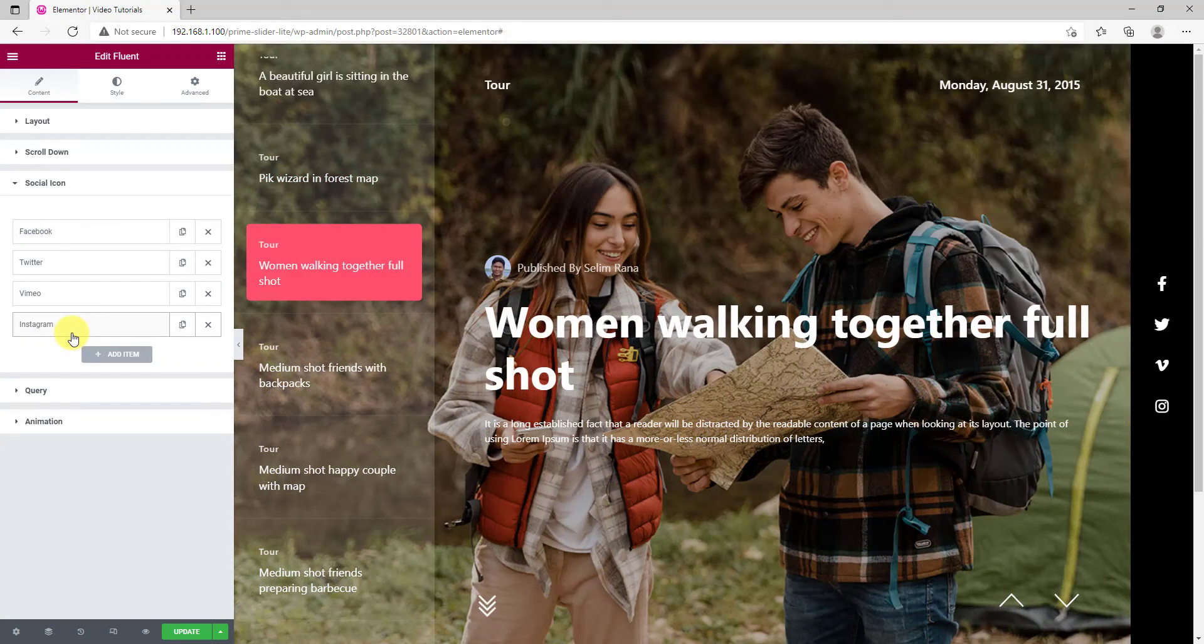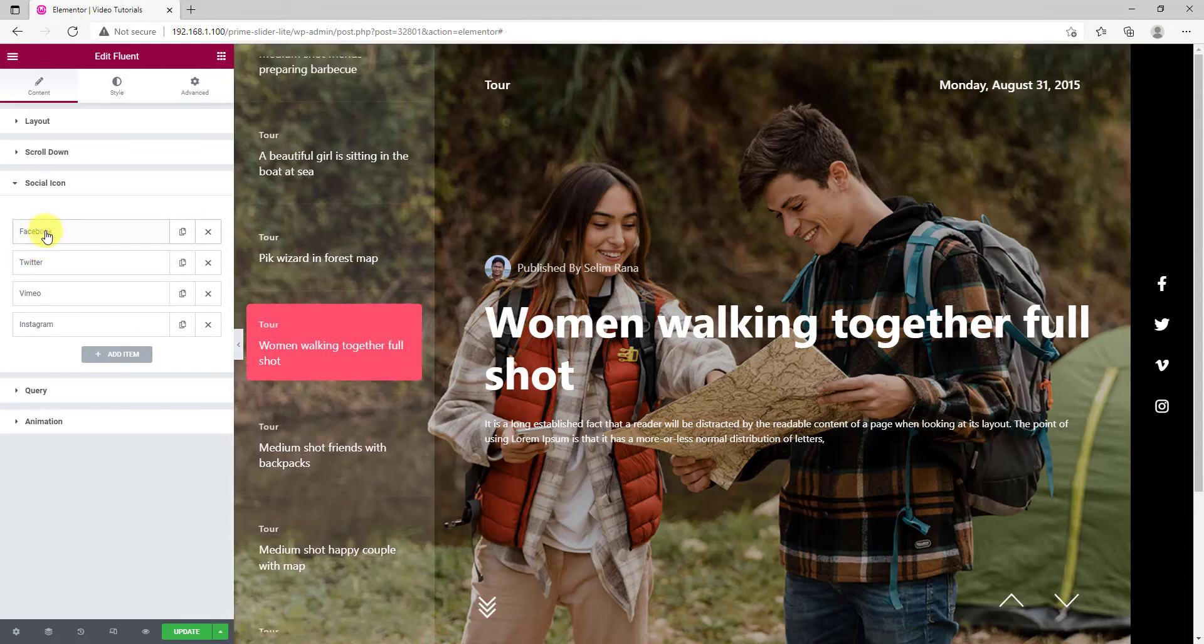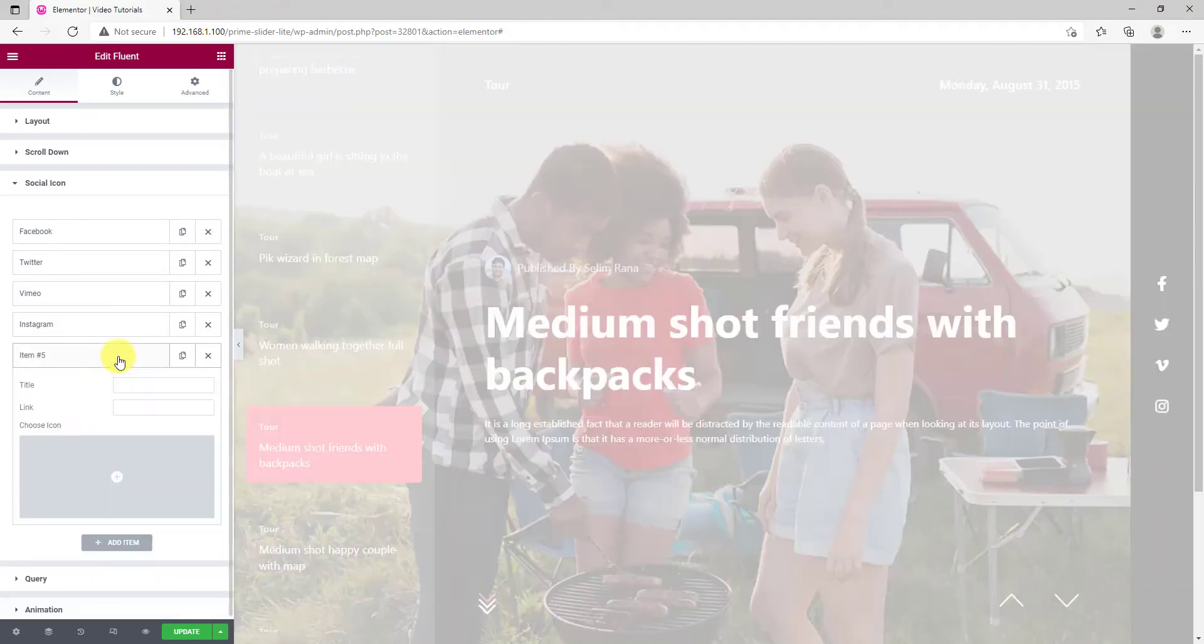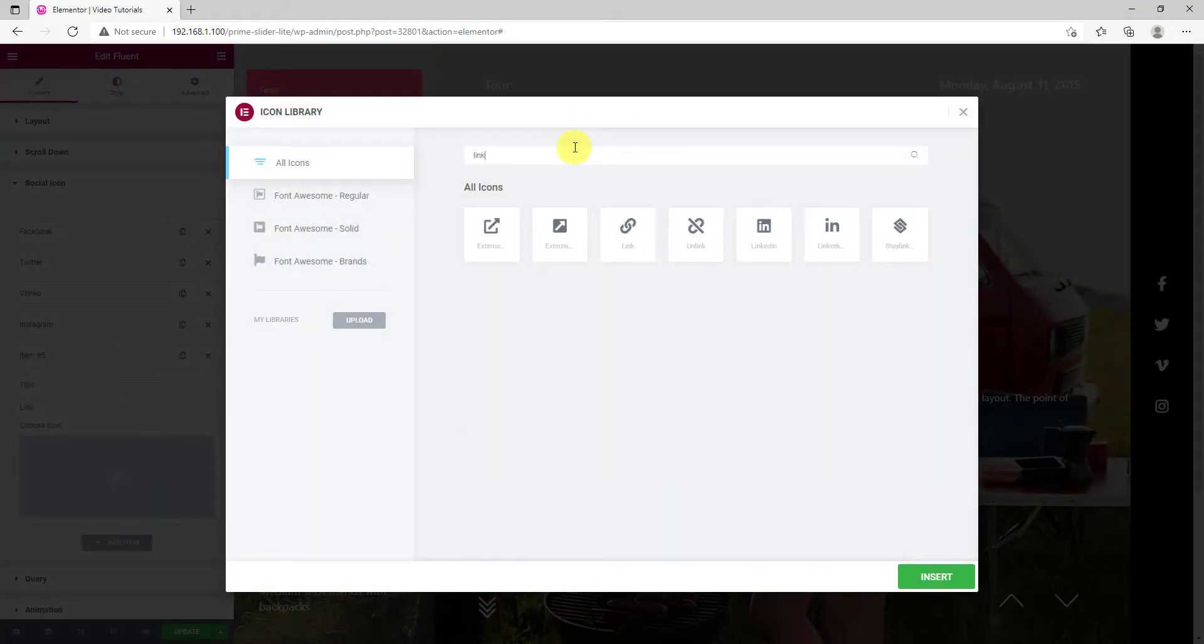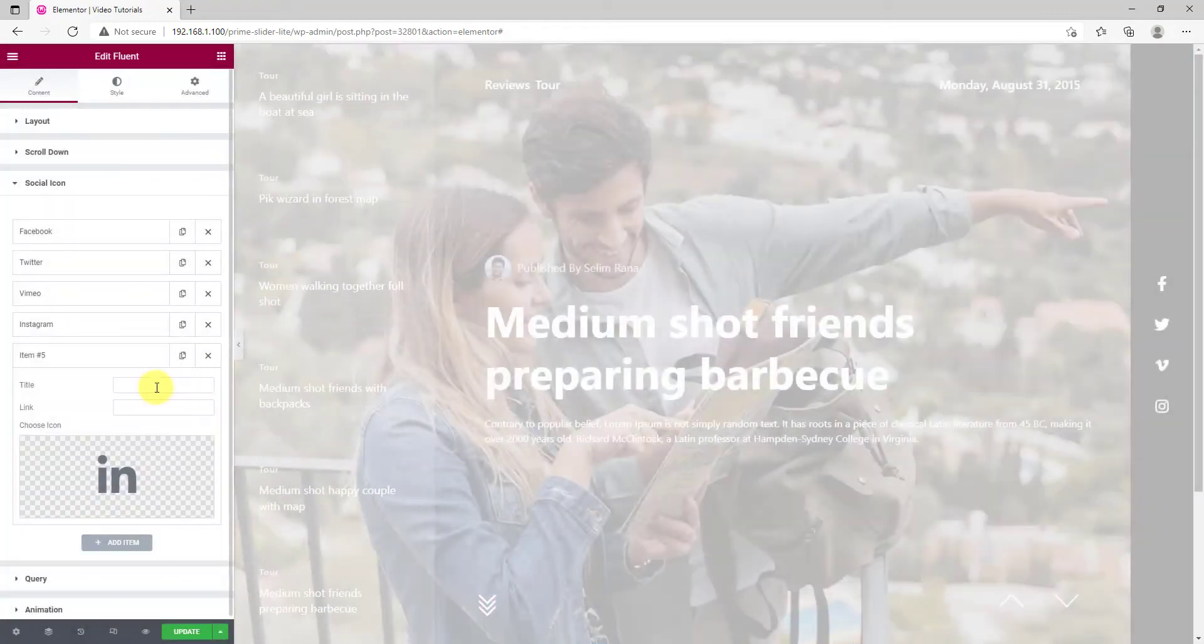Next, you will have the social share icon section to onboard as many social links as you want on the slider. Just click on the add item, add a title, link and select an icon. That's all.